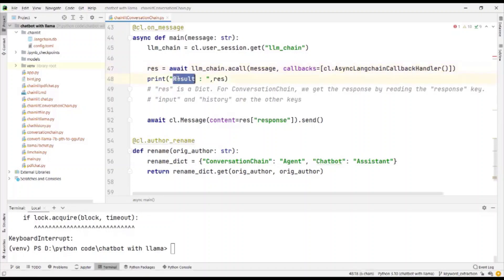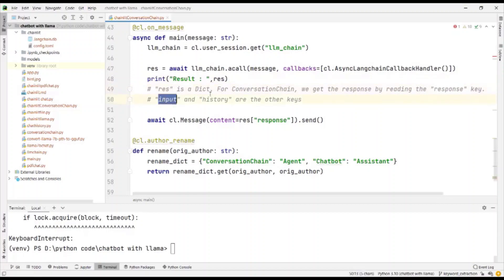The result that we receive has three keys. One is the response key, one is the input key and the history key. The keys that are received will differ for different types of chains.